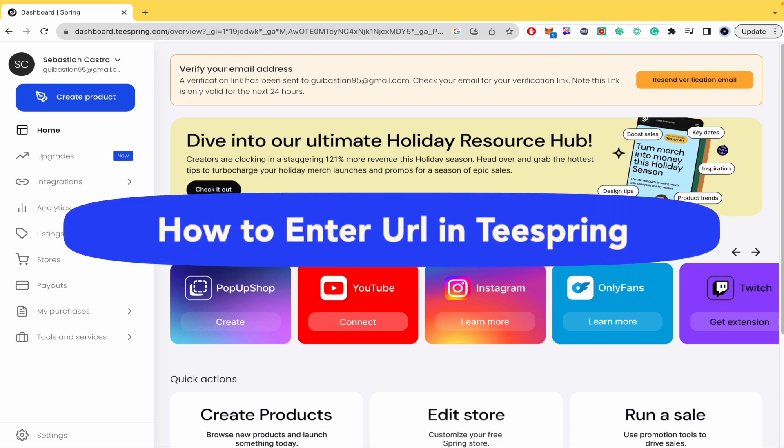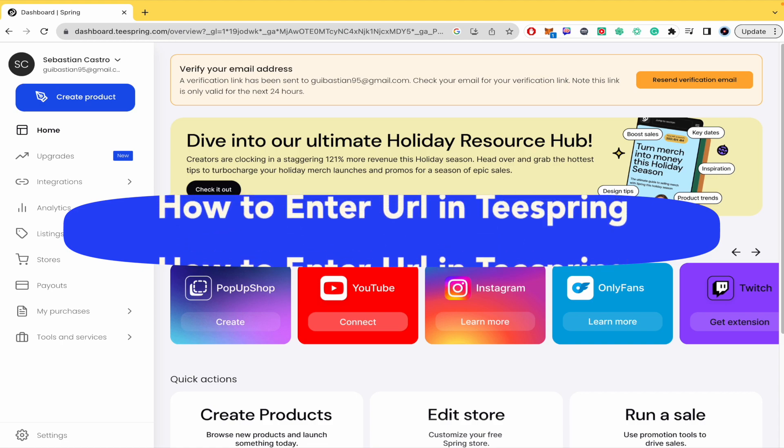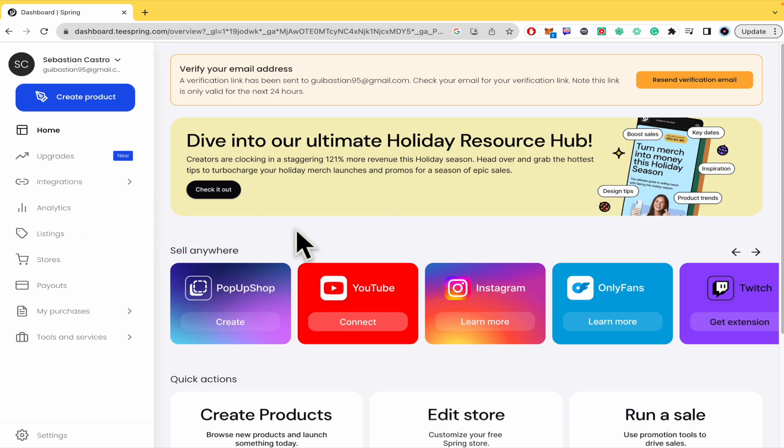How to enter a URL in Teespring. Hello everybody and welcome to our channel. Today you're going to learn how you can get your URL and modify your URL by entering a new one.